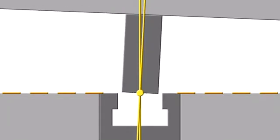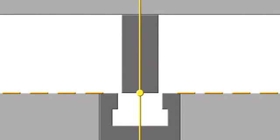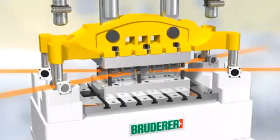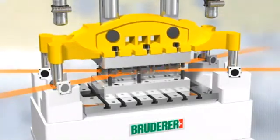Minimum wear of cutting punches and dies, no broken punches, and no interruptions to production due to re-grinding operations. All these guarantee maximum tool life.